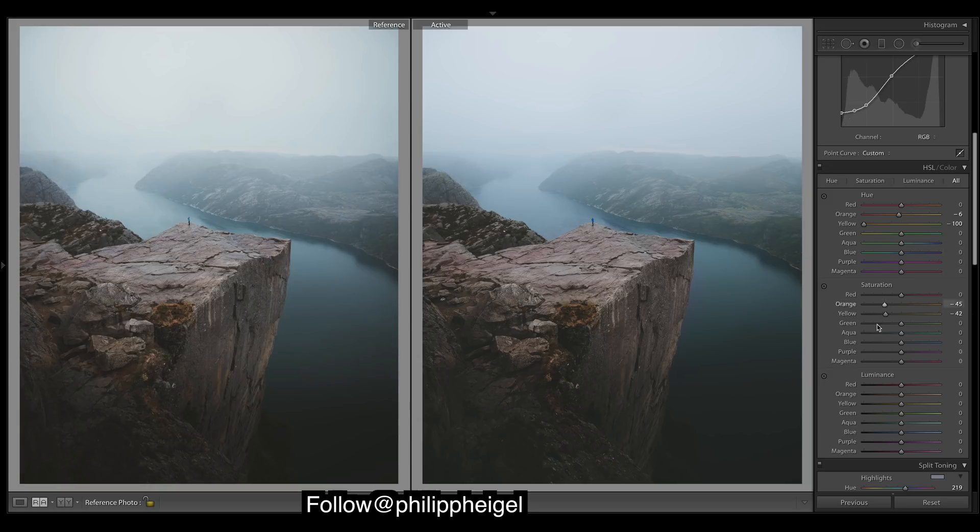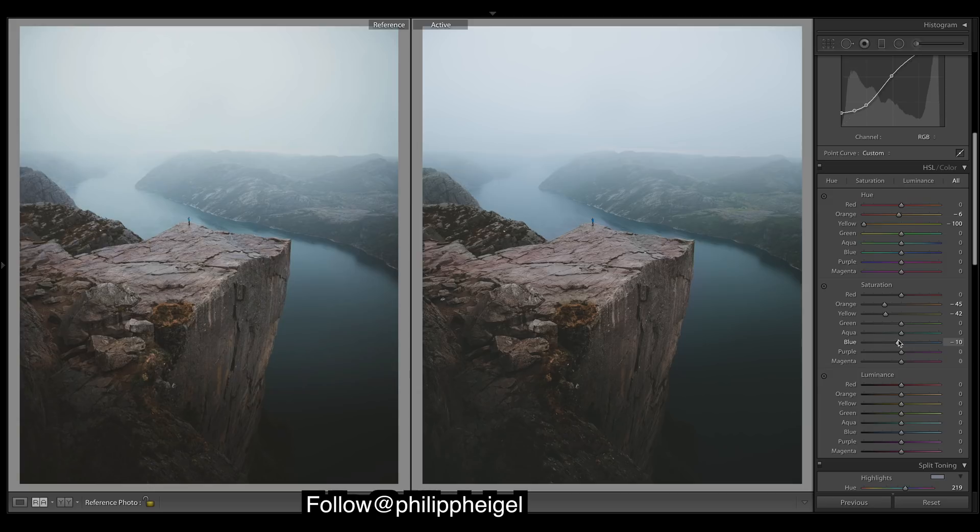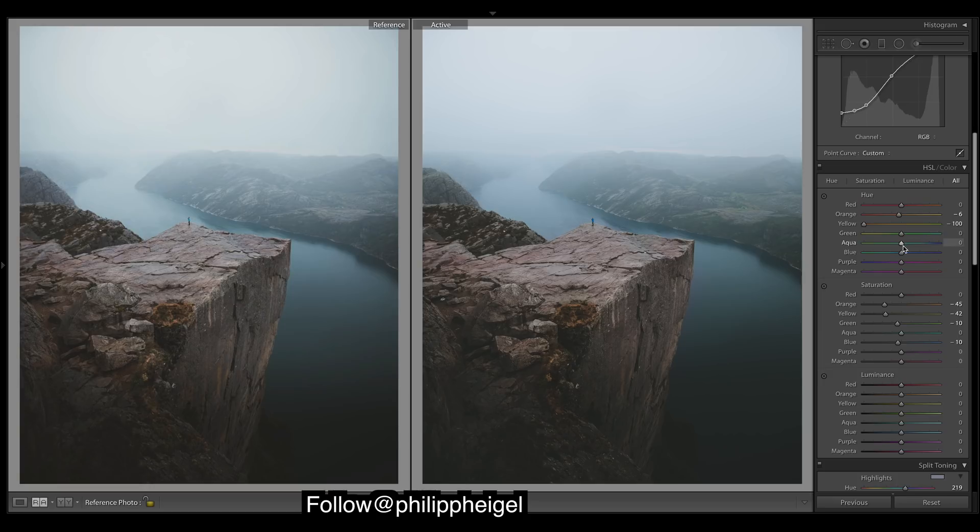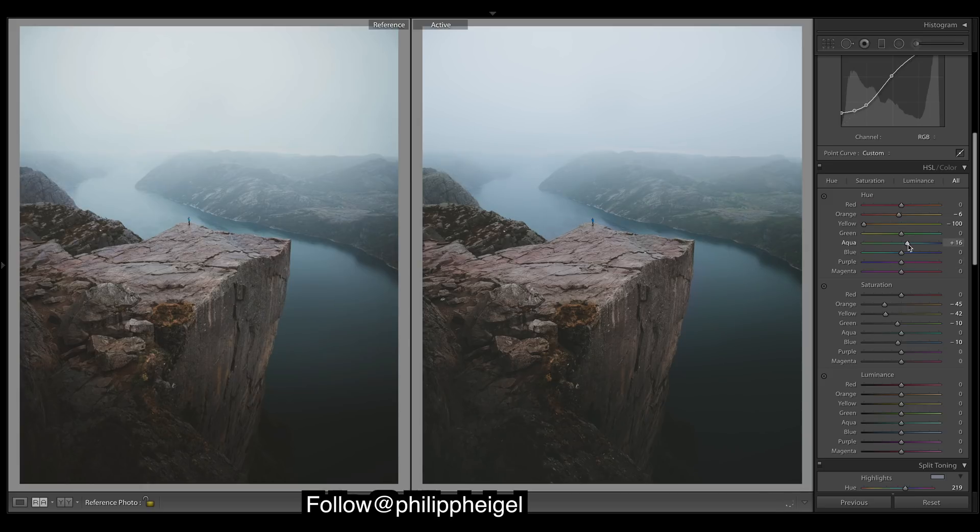Blues—maybe work with saturation first. Come down a tad. Greens, not a lot going on. Aquas, so aquas is just affecting this area mainly. Keep it a nice teal or a bit more of a blue instead of a green.